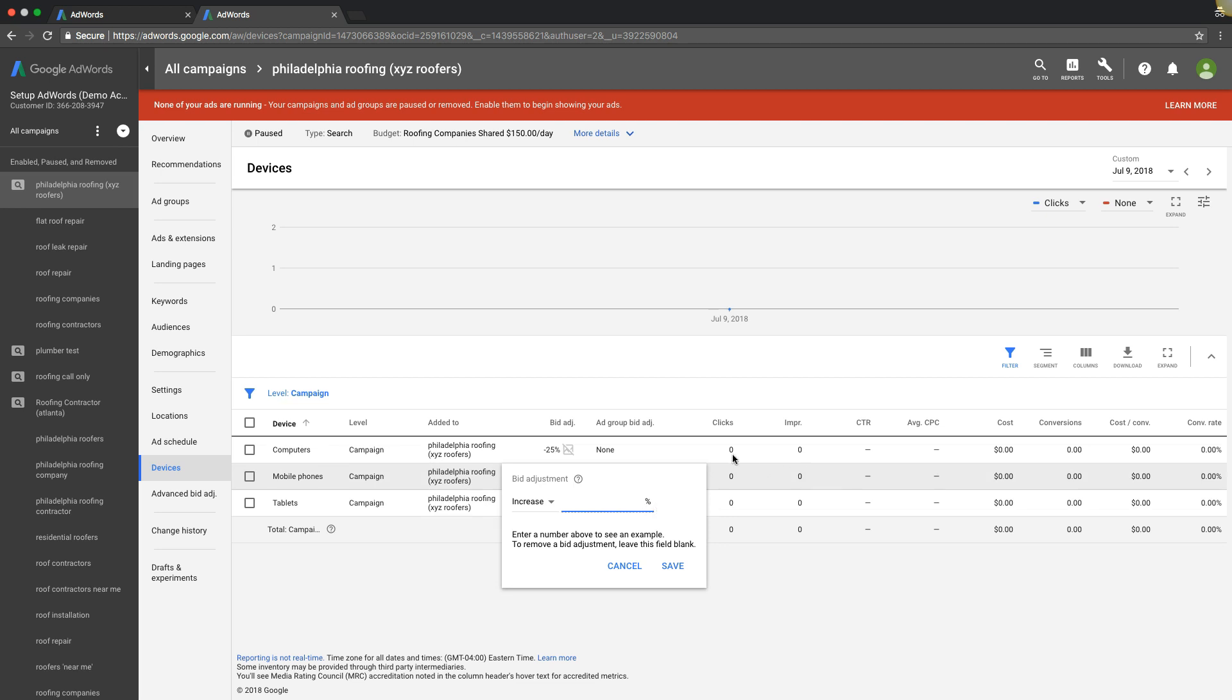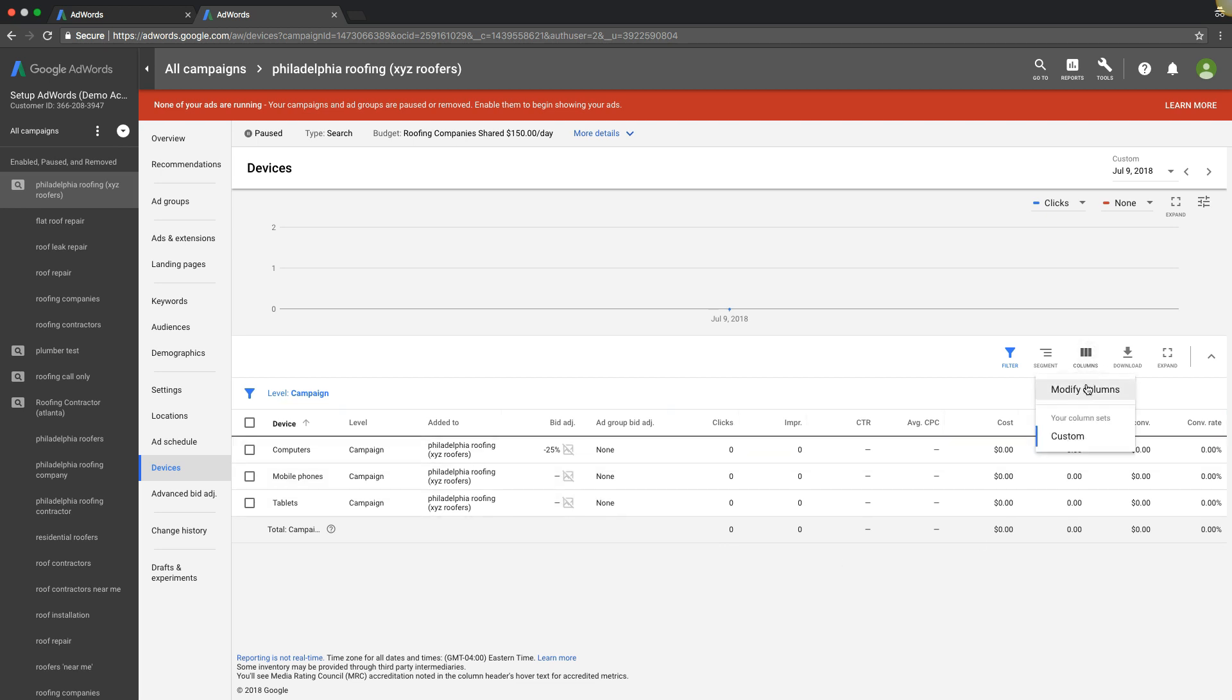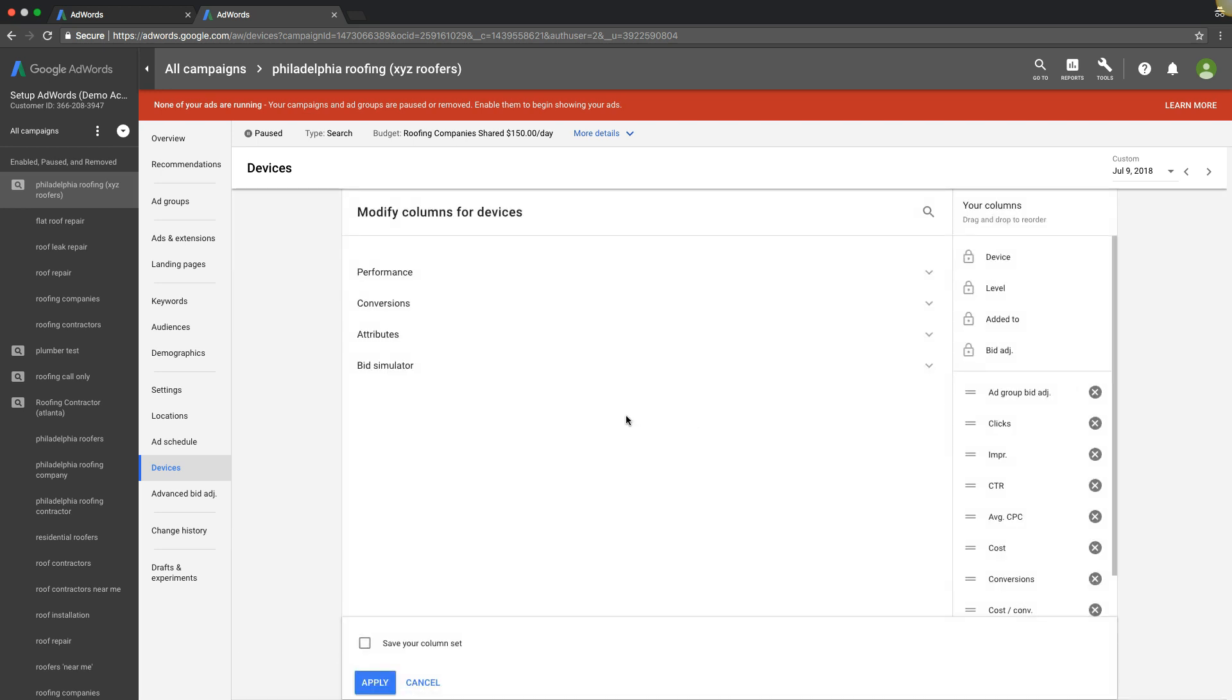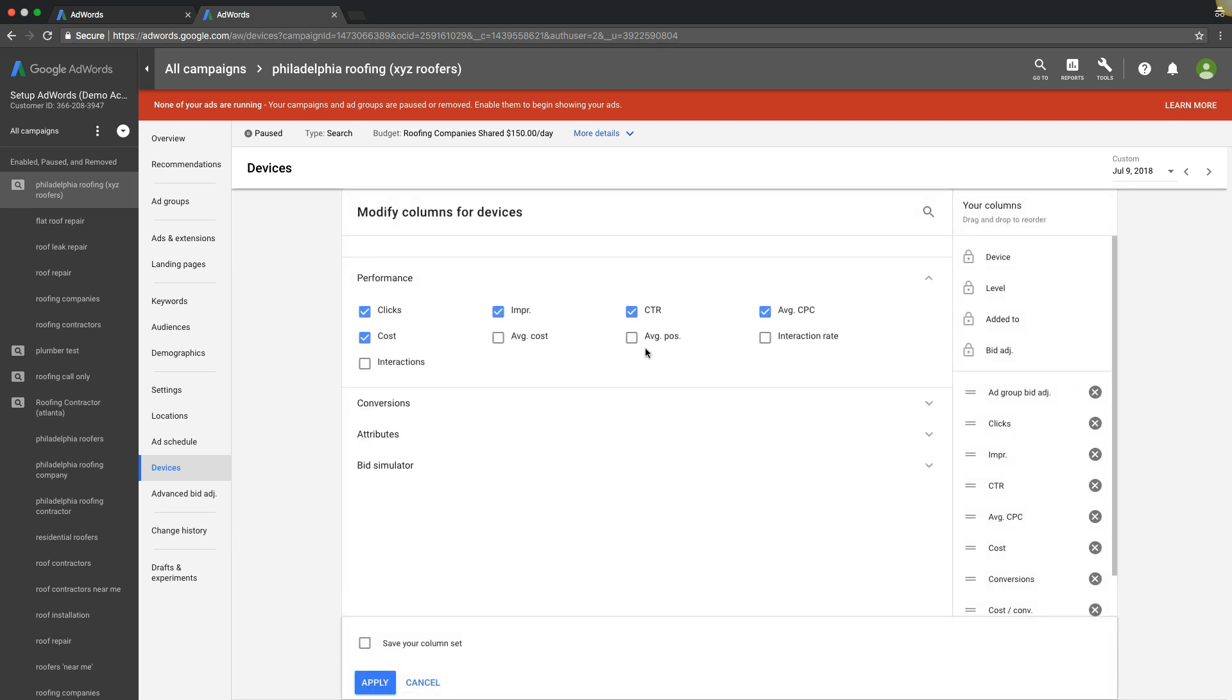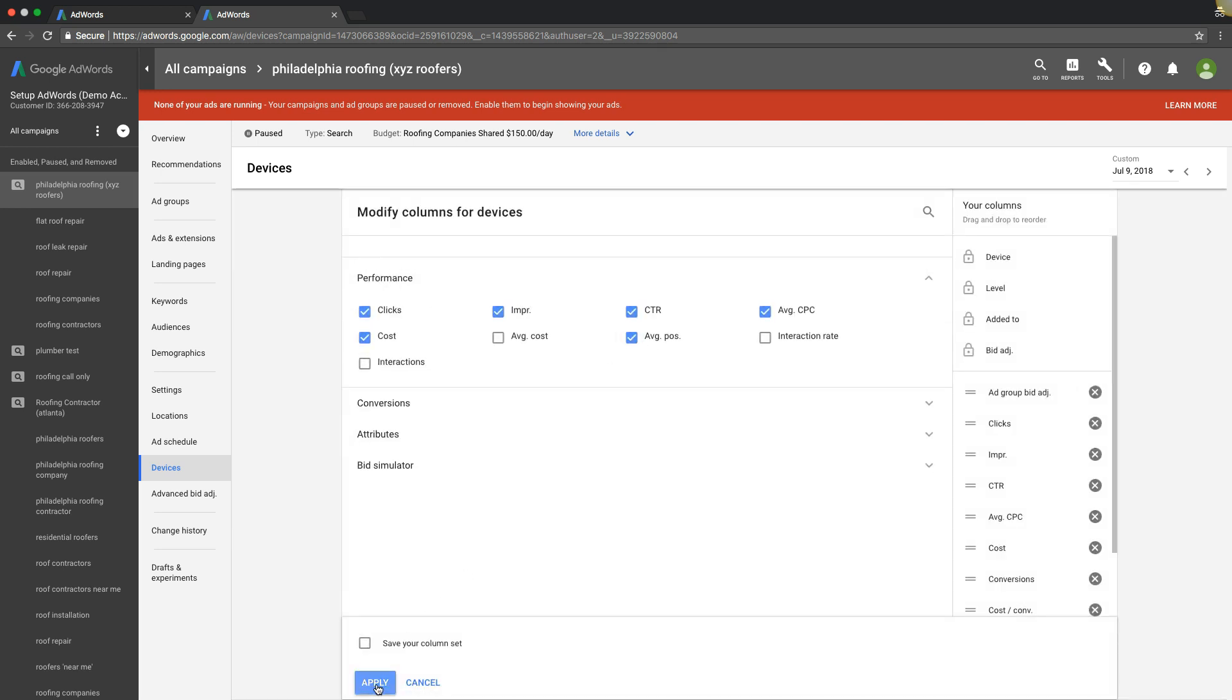You're only going to increase bids if your average position can be improved. Ideally we want to be 1.5 to 2.5. Let's say on our mobile phone and tablet traffic, which is converting at 30% and 50%.